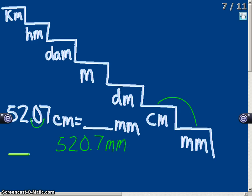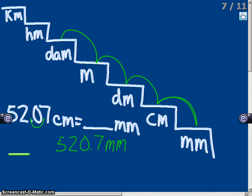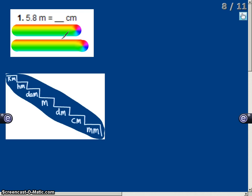So 52.07 centimeters equals 520.7 millimeters. The number of steps we move down is the number of places to the right we move our decimal. Similarly, the number of steps we move up is how many places to the left we move our decimal.